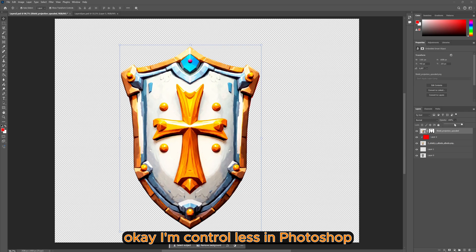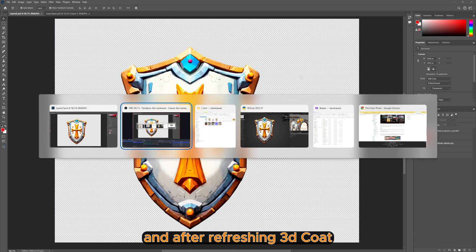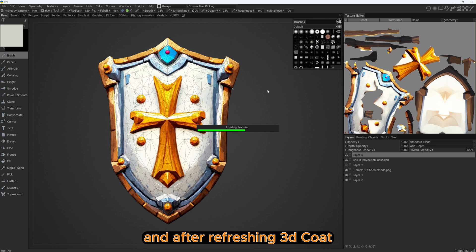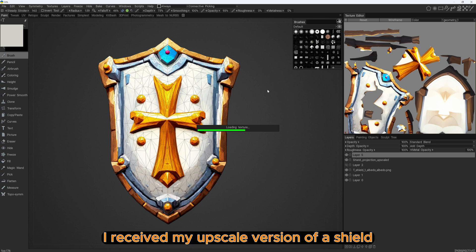I'm pressing Ctrl+S in Photoshop, and after refreshing 3D Coat I will receive my upscaled version of the shield.